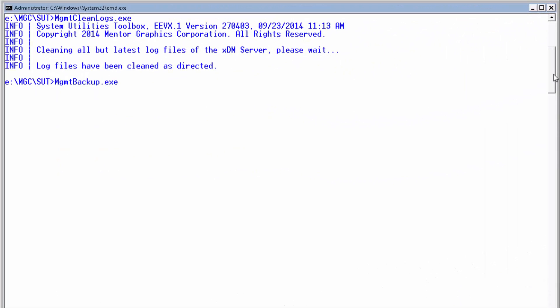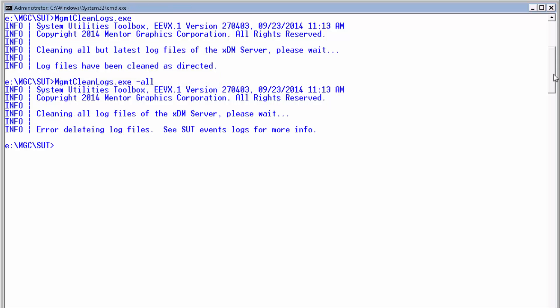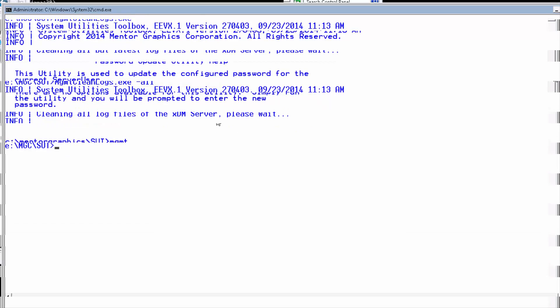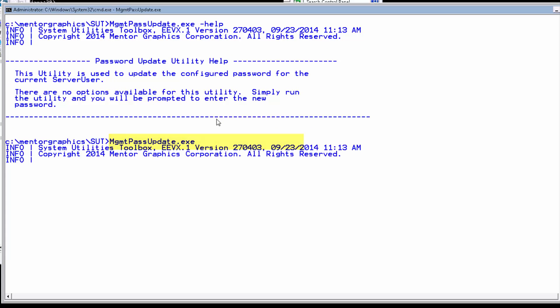A good practice is to clean the logs just after you run die collect logs, so that if you ever need the historic logs, you could find them in the collected package.